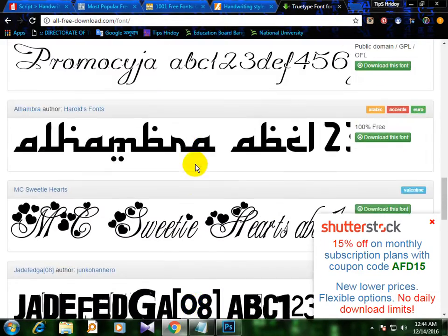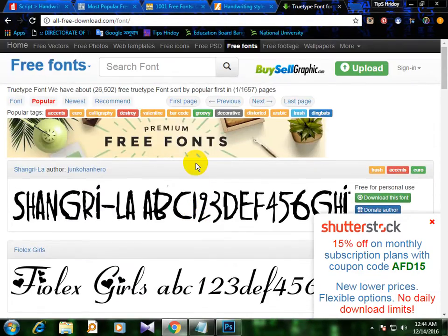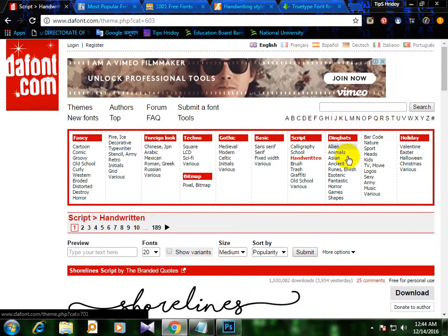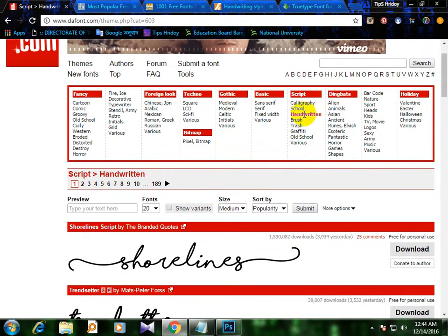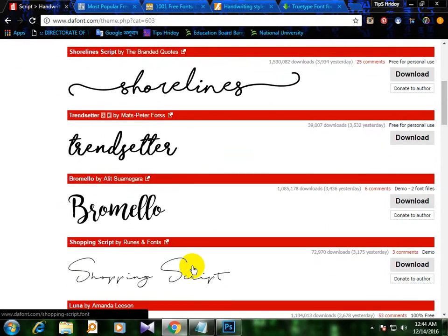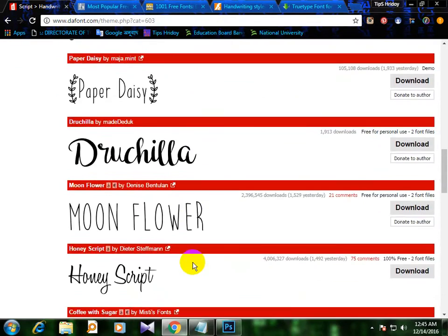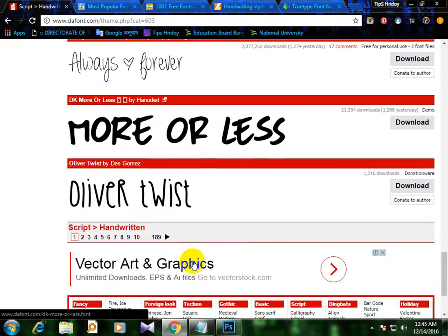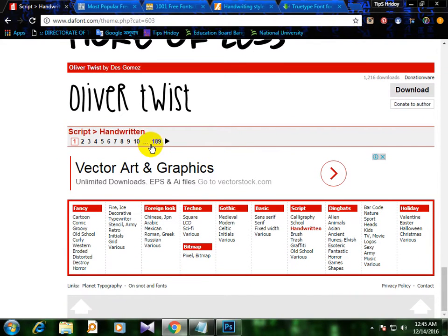If you want to download it or use it, we can see it. We can download it. We can also download it. Then click handwritten.